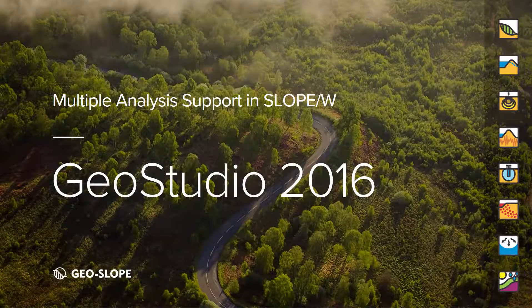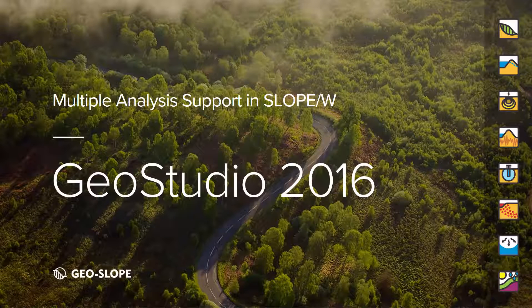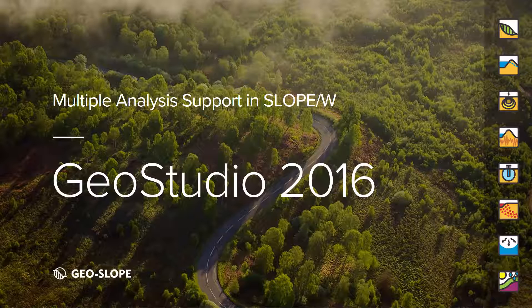Welcome to the User Interface video series. This tutorial demonstrates the application of SLOPE/W objects to multiple analyses using the Replace in Analyses feature.